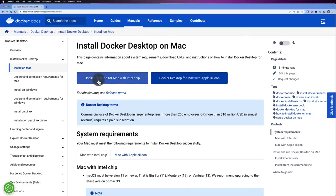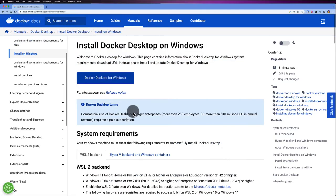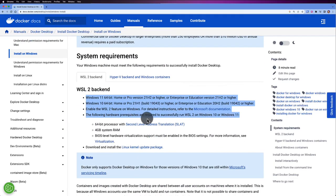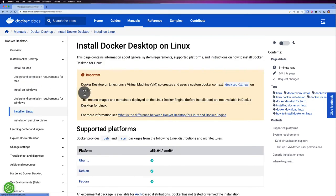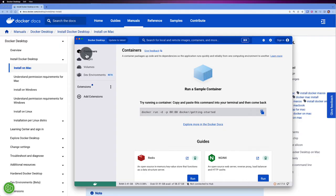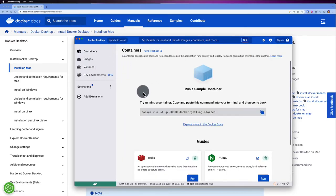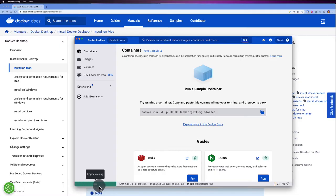After installing Docker Desktop you'll see this view. When you start Docker you'll have the Docker Desktop application showing running and non-running containers, images, volumes, and dev environments. To confirm Docker is running, look for the green icon and the 'engine running' popup. Make sure Docker is up and running before moving on to the first hands-on commands.